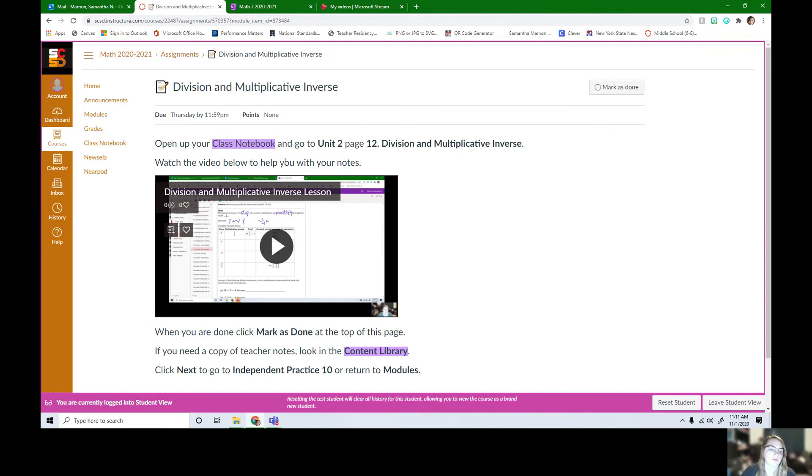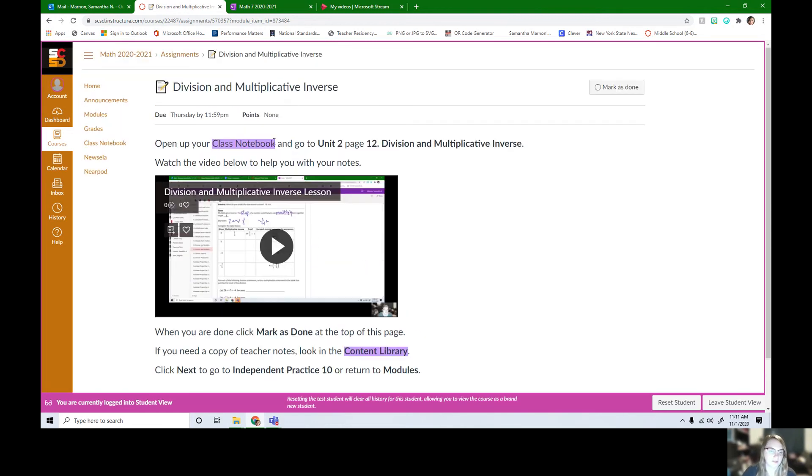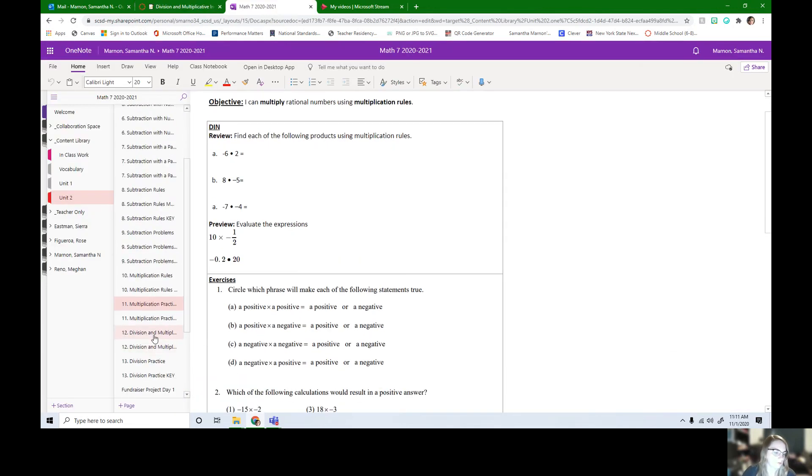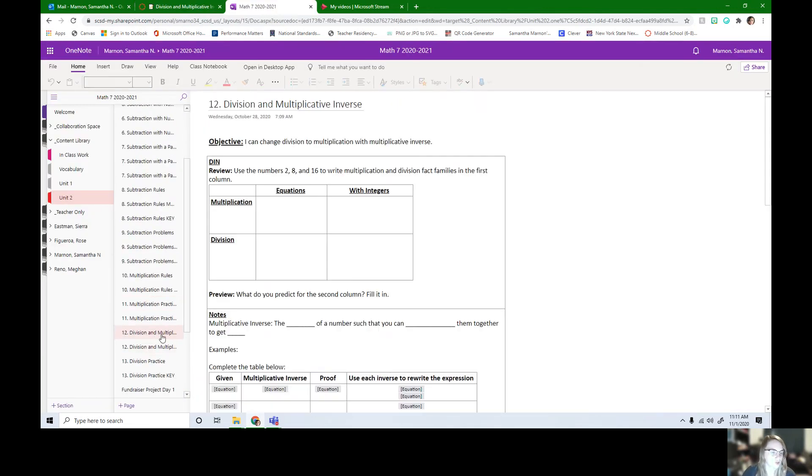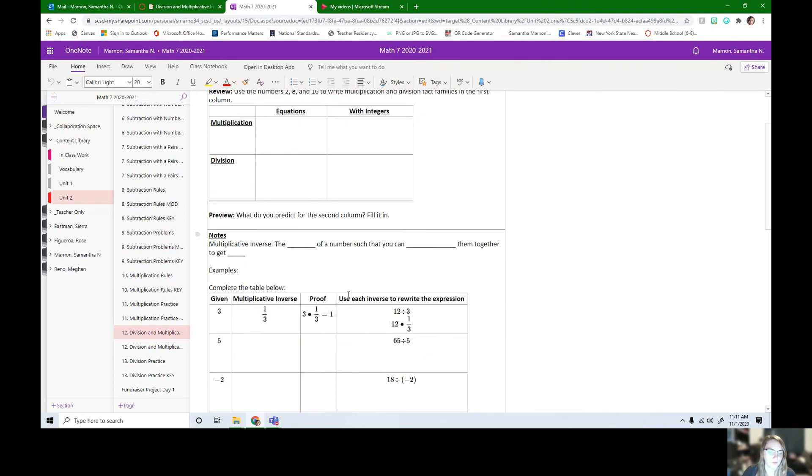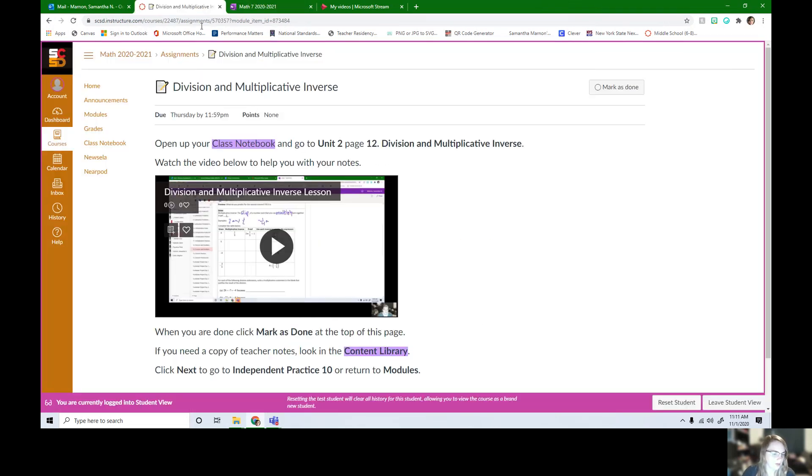So there's a video here to help you. You're going to watch the video while you complete the notes in class notebook. In class notebook, this is unit two, page 12. It looks something like this. It should be pretty straightforward with the video.